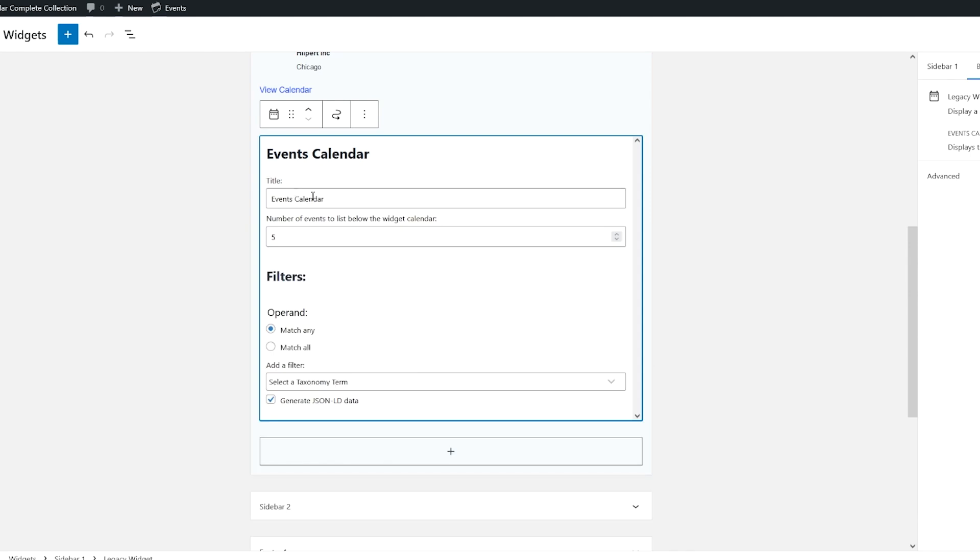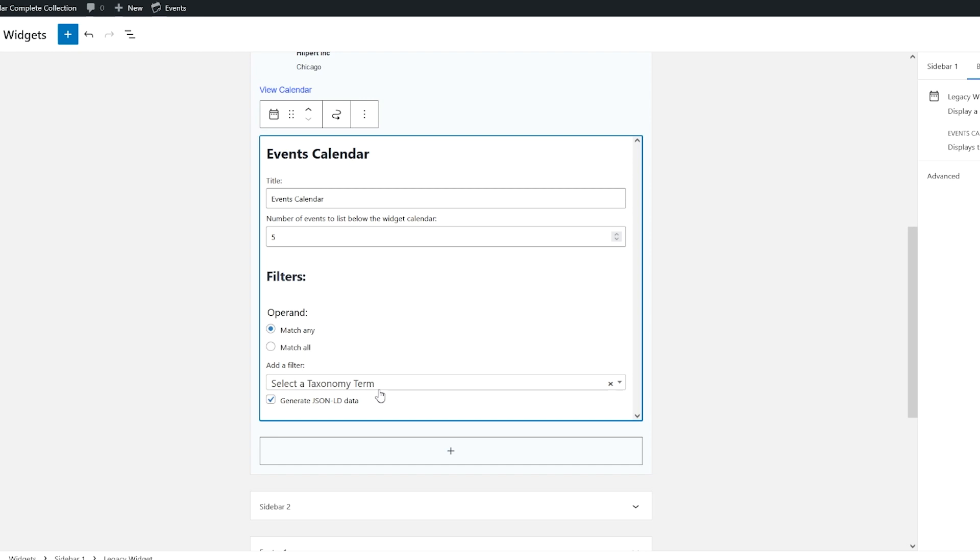Now we can give it a title. We can show number of events below the widget calendar. Again, you can select a taxonomy term. And the listed events are linked to the individual event pages. Now if you choose to show no listed events, the calendar date will link to a day view showing those events.